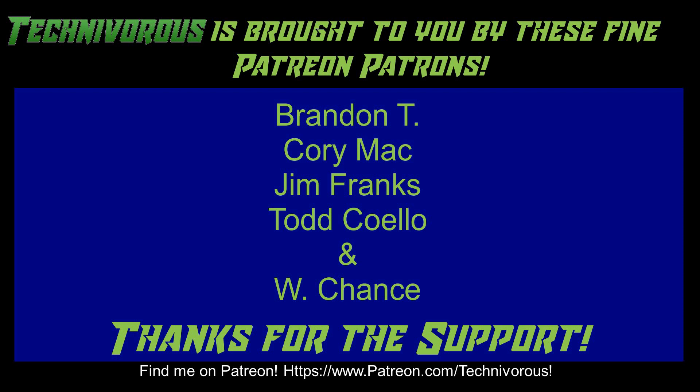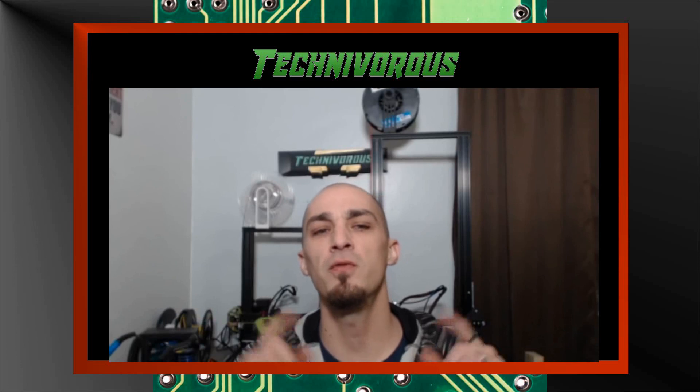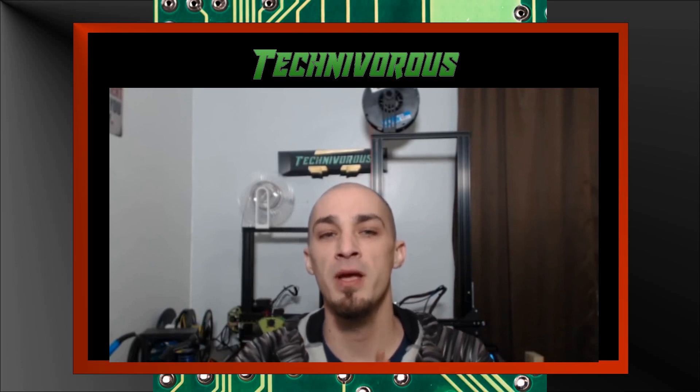That's going to be it for this video. As always I am Technivorous and thanks for watching. Don't forget to check out our main channel page where we do a free giveaway for our subscribers every month. So far we've given away things like a Capricorn PTFE tubing kit and spools of filament. So the giveaway videos are always pinned to our main channel page so all you have to do is subscribe and leave a comment on the giveaway video for the current contest.